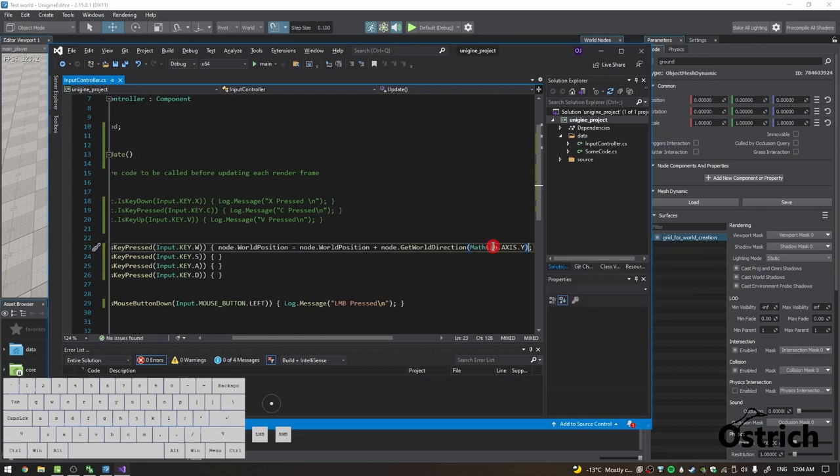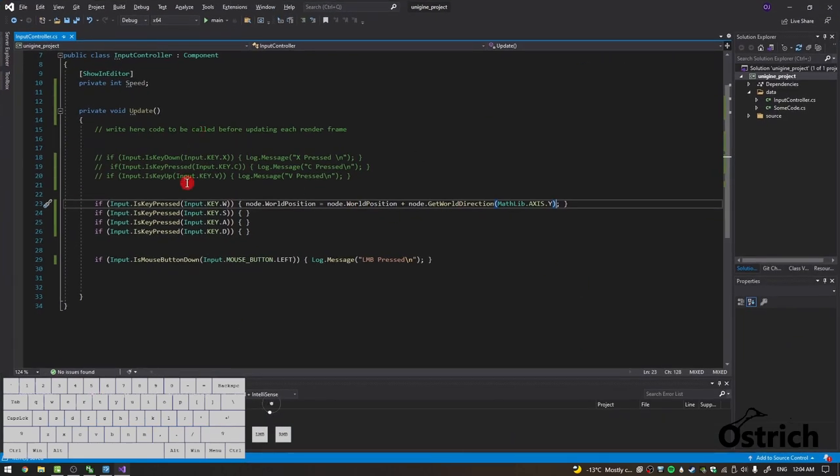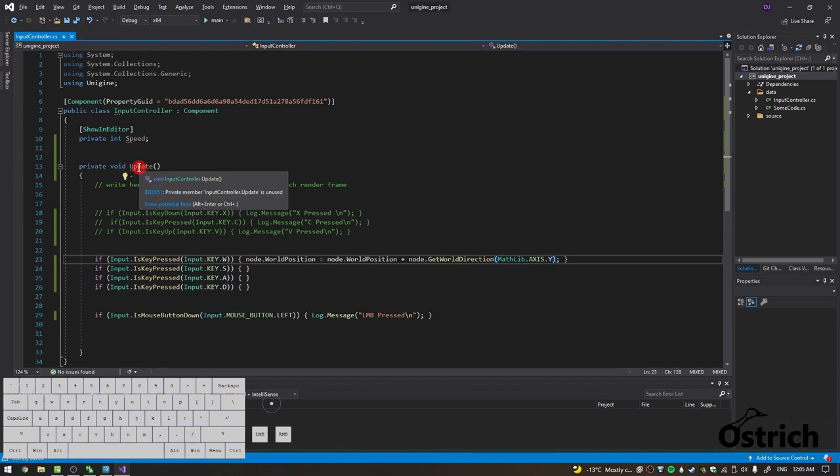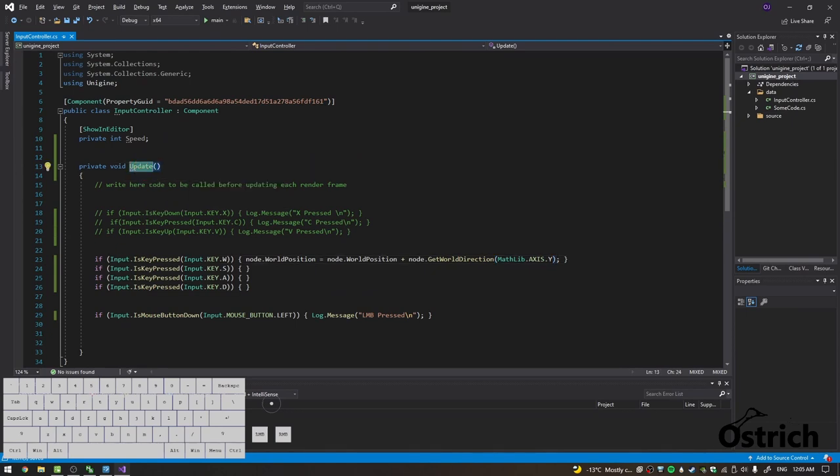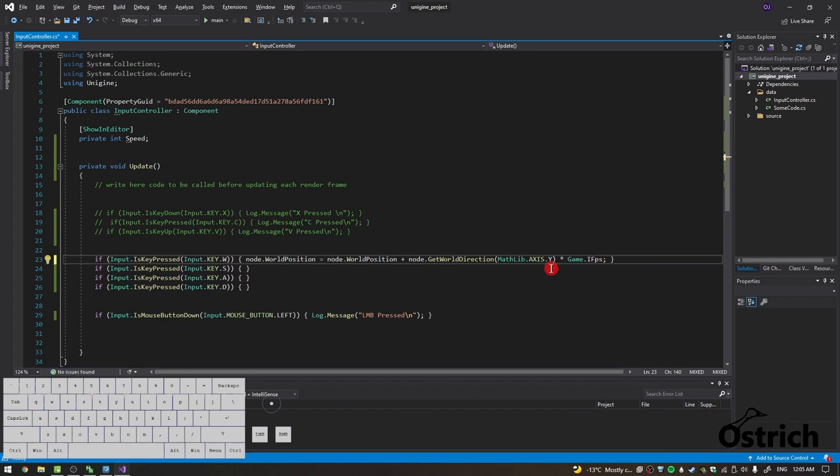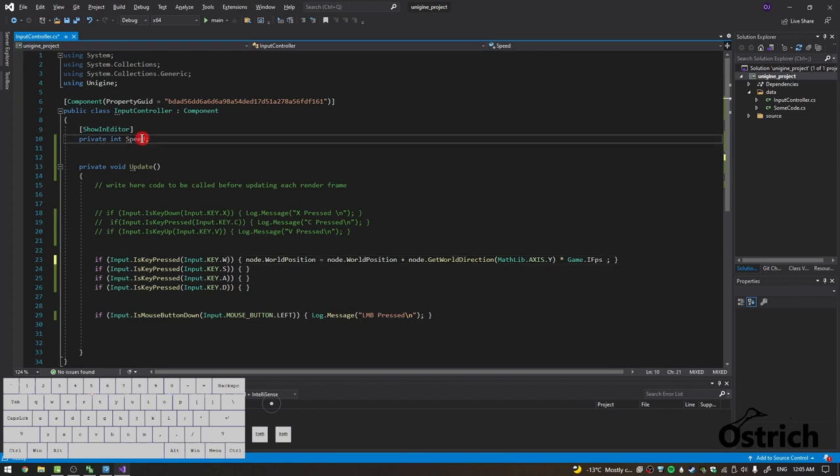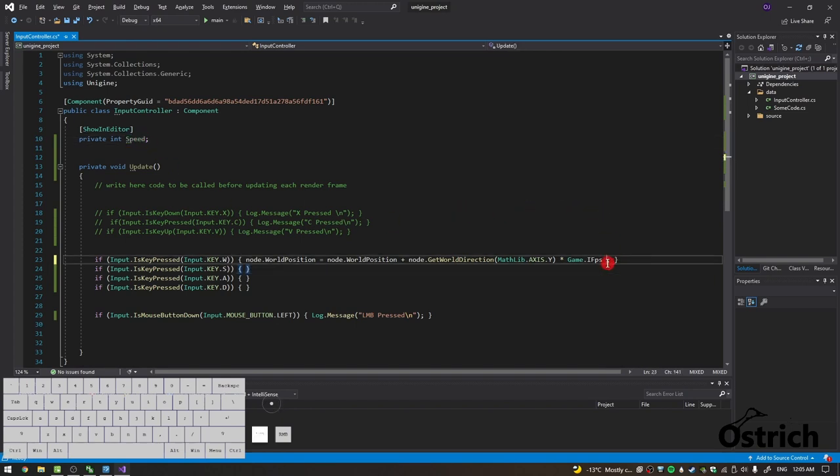But we're not done yet because this is an update function. Let me zoom it up. This is an update function. Now in update function, this runs every time 60 times per second precisely. So how do we negate that? What we do is we times it by Game.IFps, which is the inverse frames, and thus it's only running in a fixed amount. Now this is going to be really slow, or this is where you add your own code. In our case, we have int speed, so now we can multiply it by a certain factor.